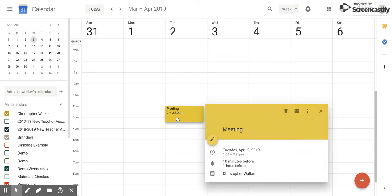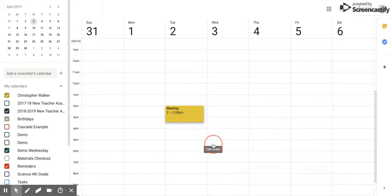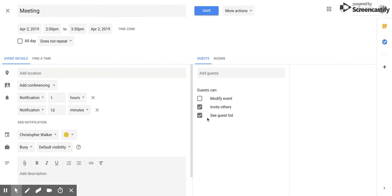So all you have to do is click the event, then click edit, and then along here on the right side it says guests, add guests.